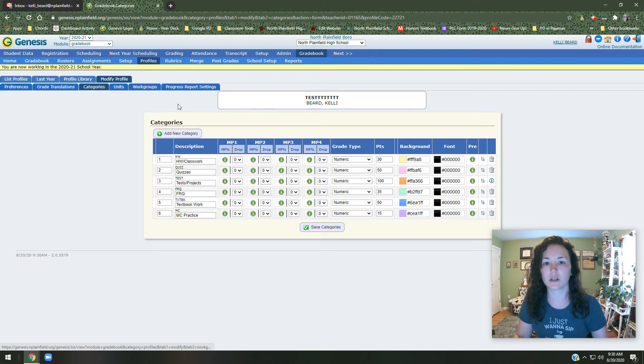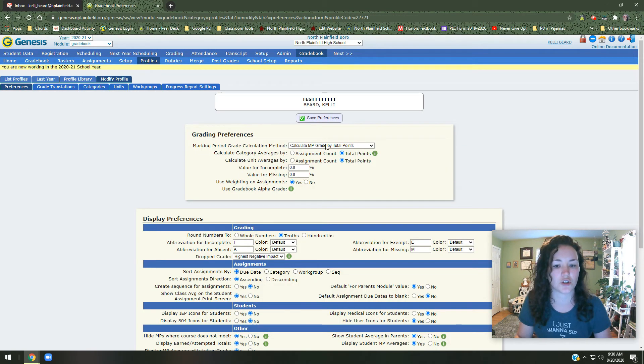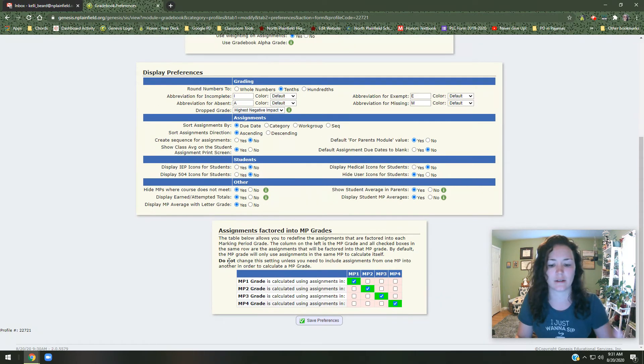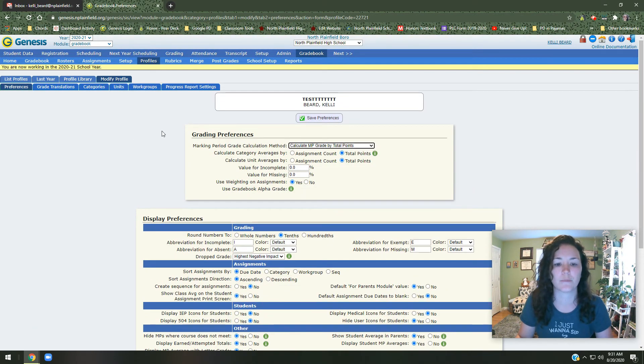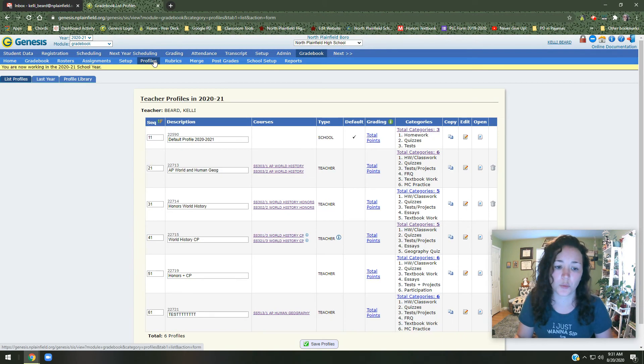You can look at all the preferences from here. You can go to preferences. You can change total points, category rating, all of this different stuff if you want. Now, once you've finished making your profile and setting it up, you need to make sure that you actually assign a class to it.